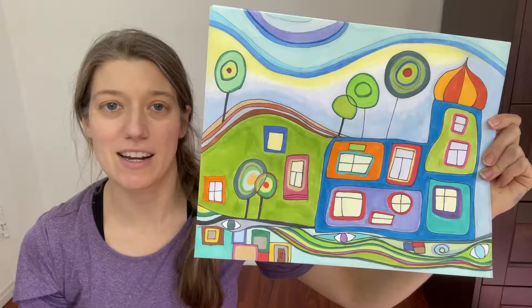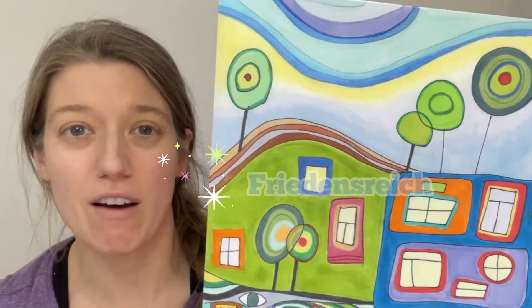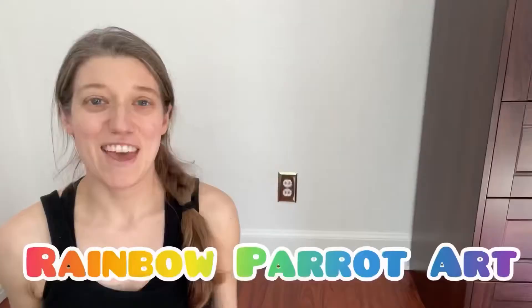What's up? Today I'm going to show you how to create a design inspired by the work of Friedensreich Hundertwasser.